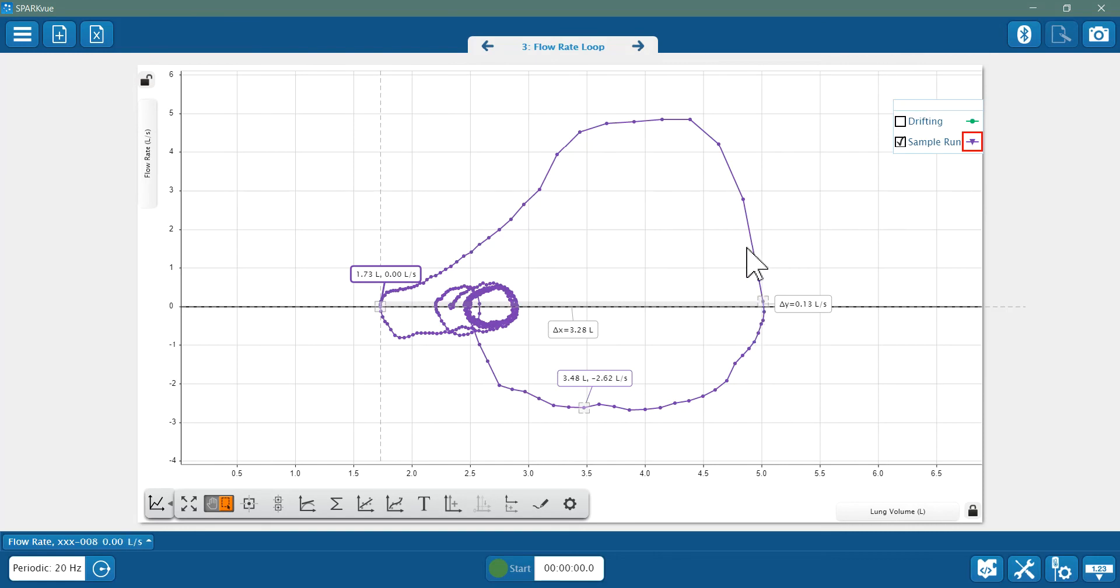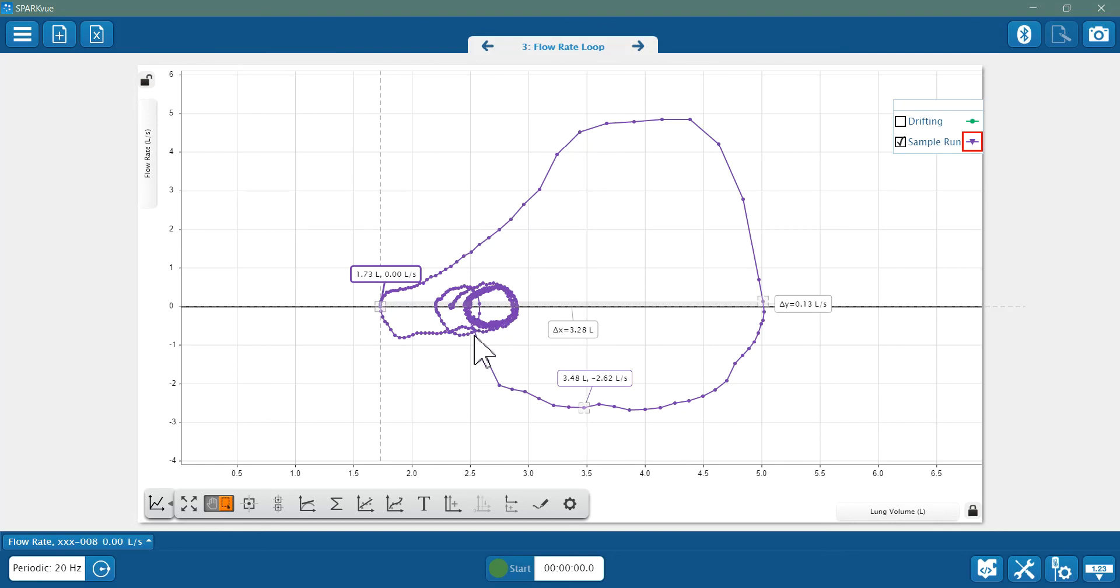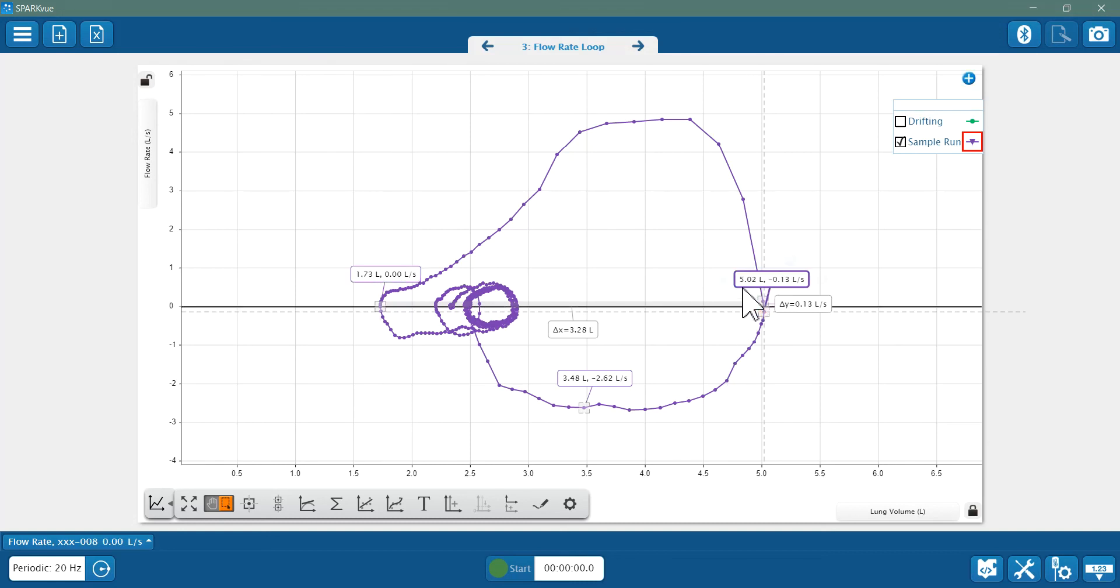So if the top of the loop is the exhalation, therefore the lower part of the loop from here to here is the inhalation. So my inhalation begins right here—my maximum inhalation, that is. So my inhalation begins here and it peaks right here. Let's see what that peak value is. Peak value would be 5.02 liters.